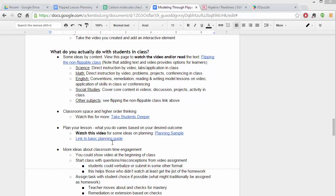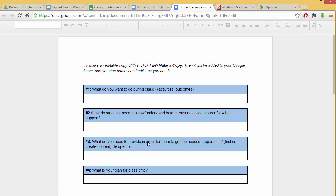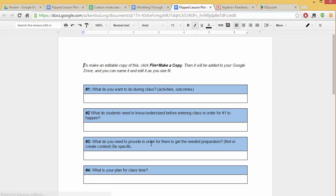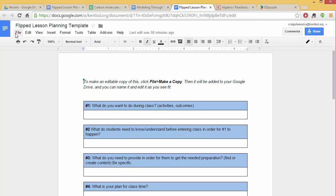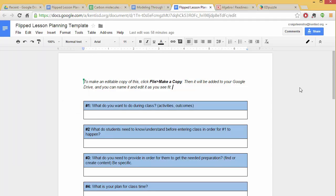So when you click on this link to the basic planning guide, it will take you to this document. This is very simple. And if you want to make an editable copy of this, you can go to file, make a copy, and then you can edit it yourself.